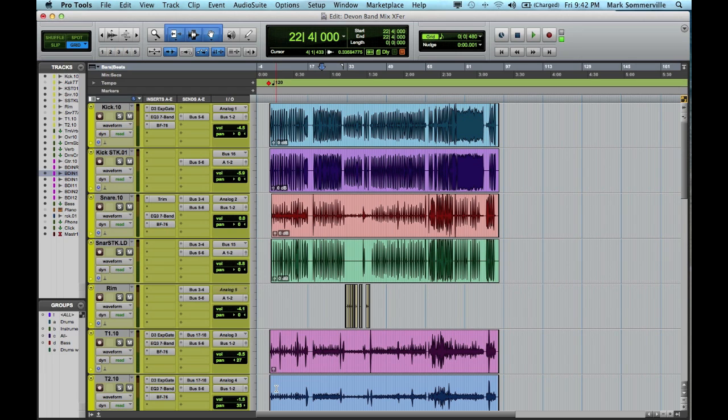The first thing, and this is very important, is to add crossfades if you haven't already. If we don't do this, the files that we export will probably contain pops and clicks. So let me show you how to do that.